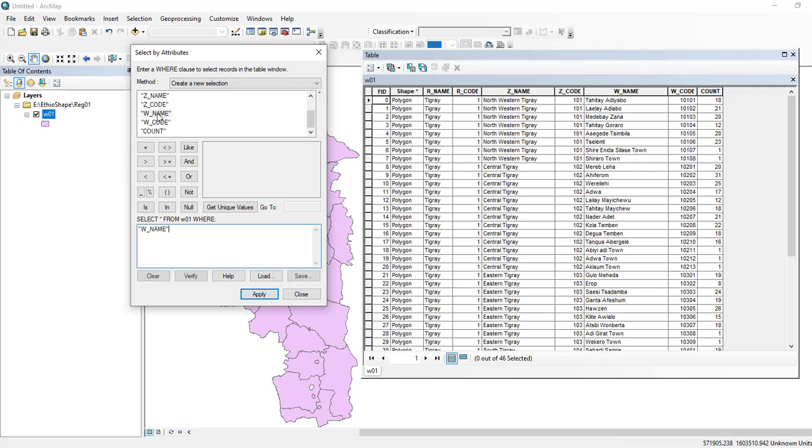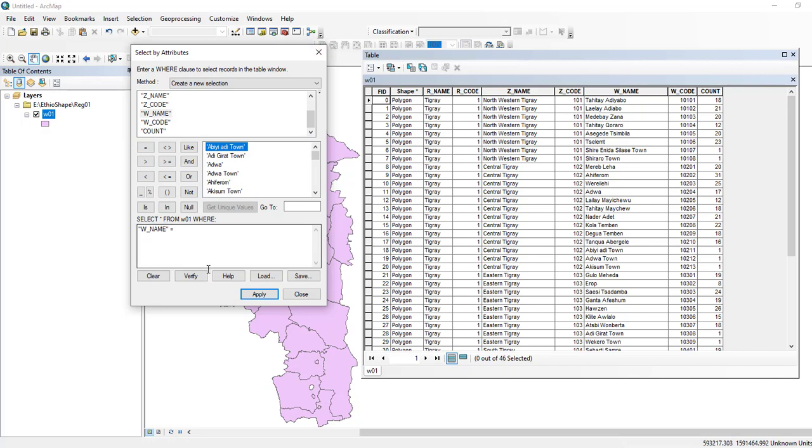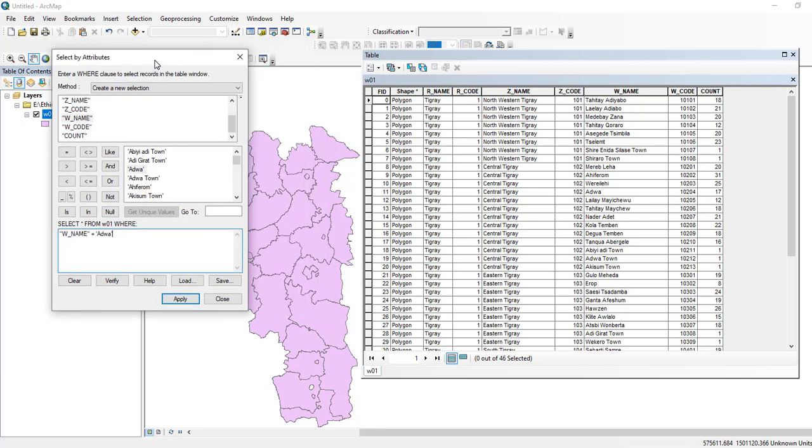This column, order name, equals to Adawa because I am interested to select this polygon which is Adawa and Europe at the same time. So add Adawa, or use this conditional OR.